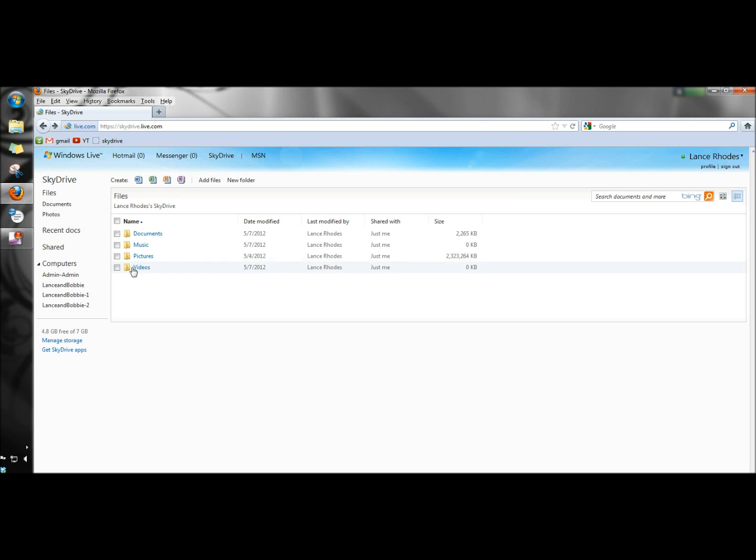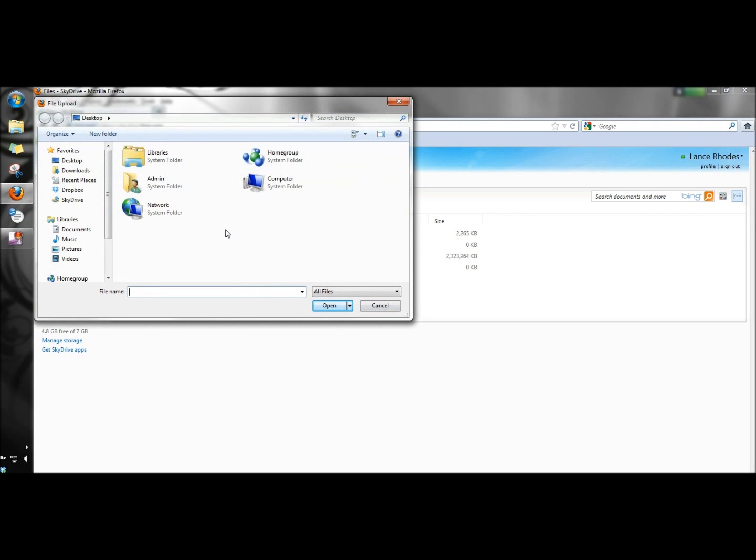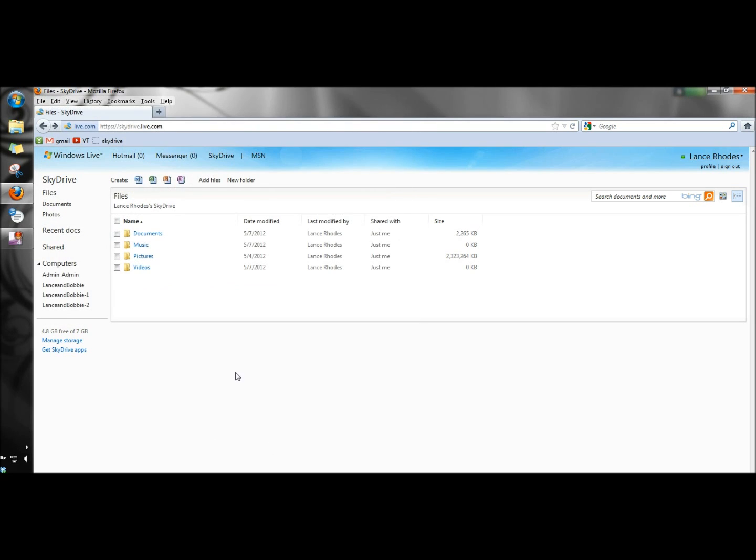This is my SkyDrive account here and these are the folders that are syncing right now in my SkyDrive folder. Up here if you click to add files you can browse to a file that you wanted to add to your SkyDrive folder. You can also create a new folder.